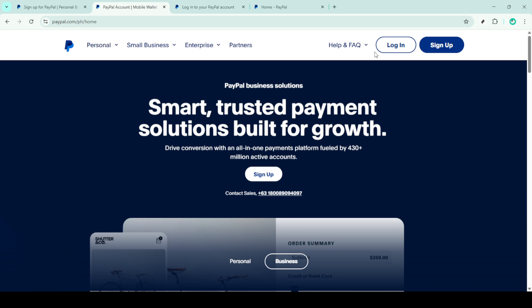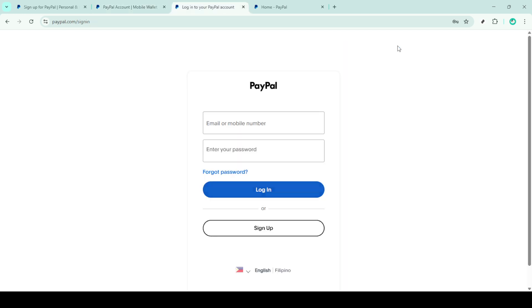It's usually at the top right corner of the page, so go ahead and click on that. Now that you're at the login screen, you'll need to enter your PayPal account details, starting with your email address.